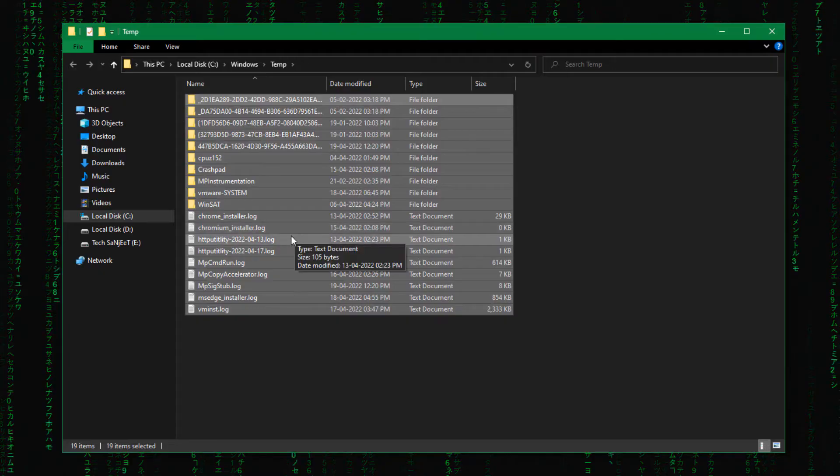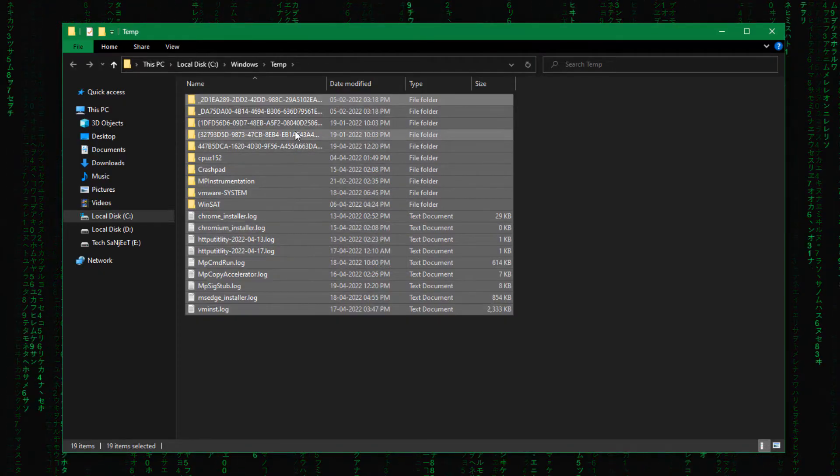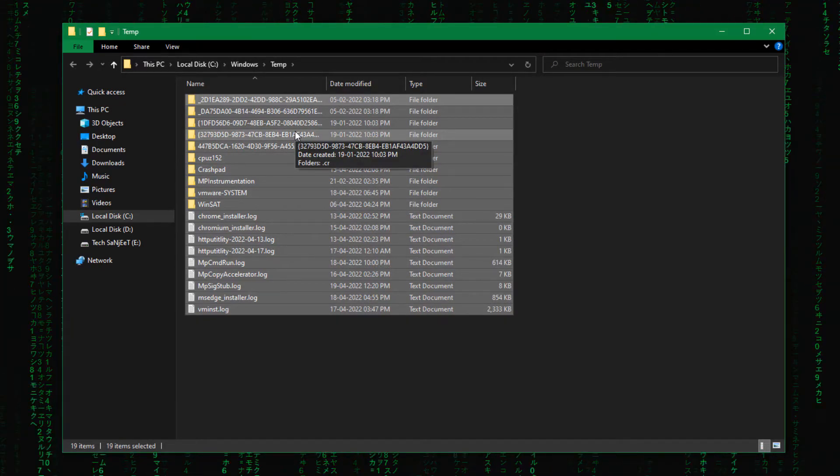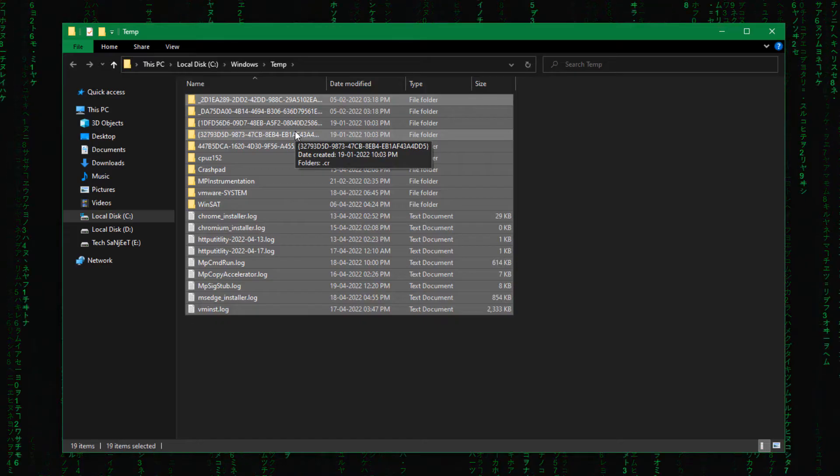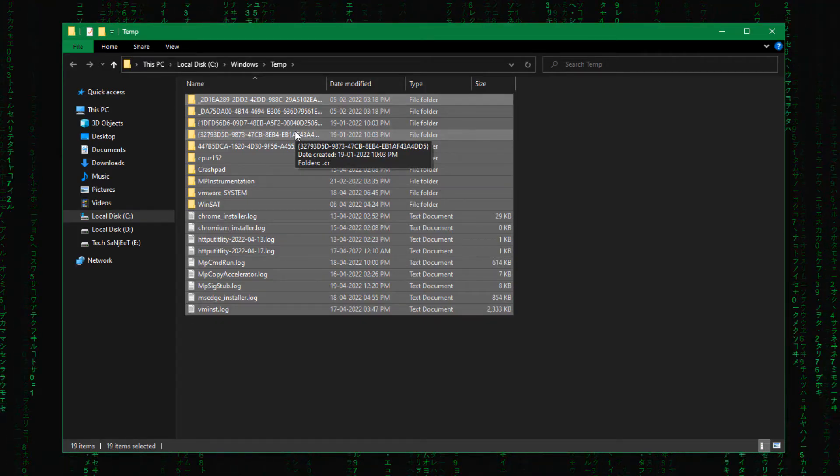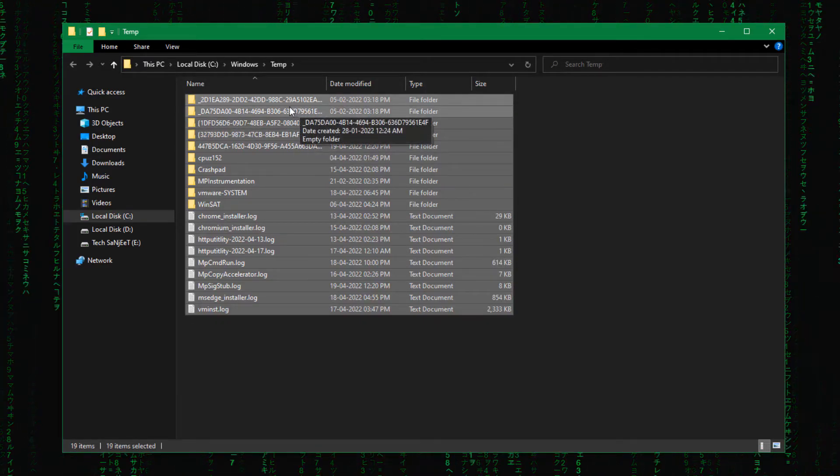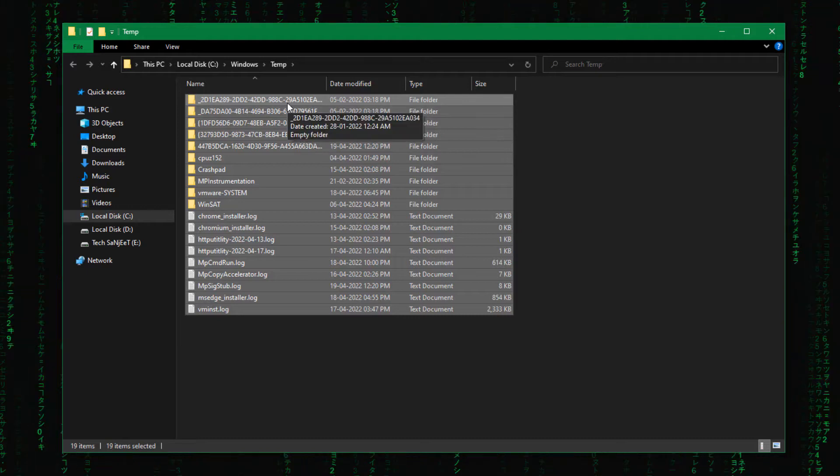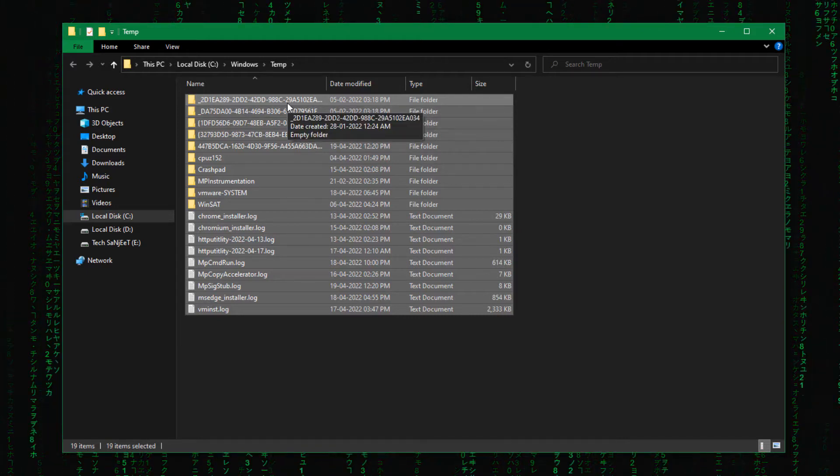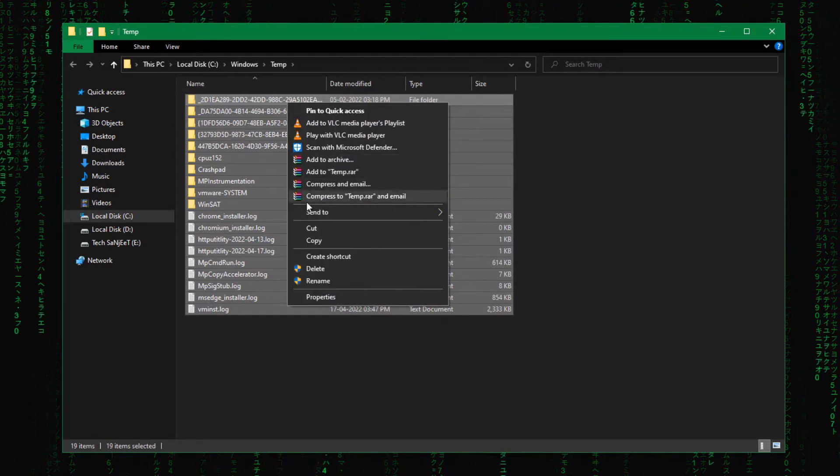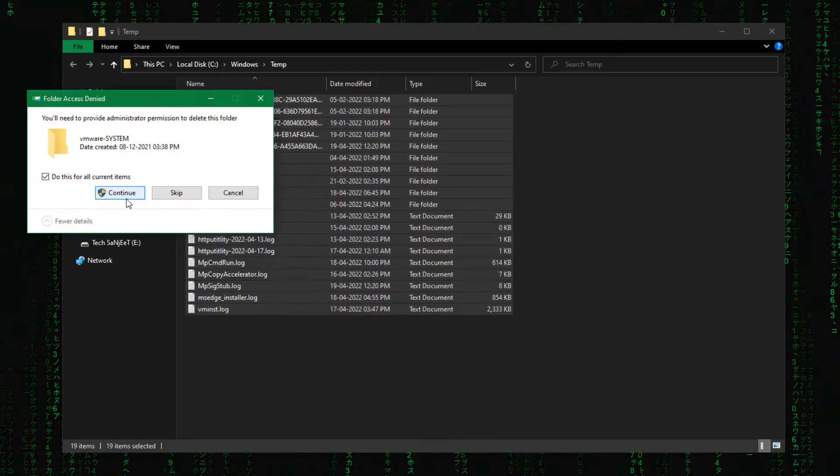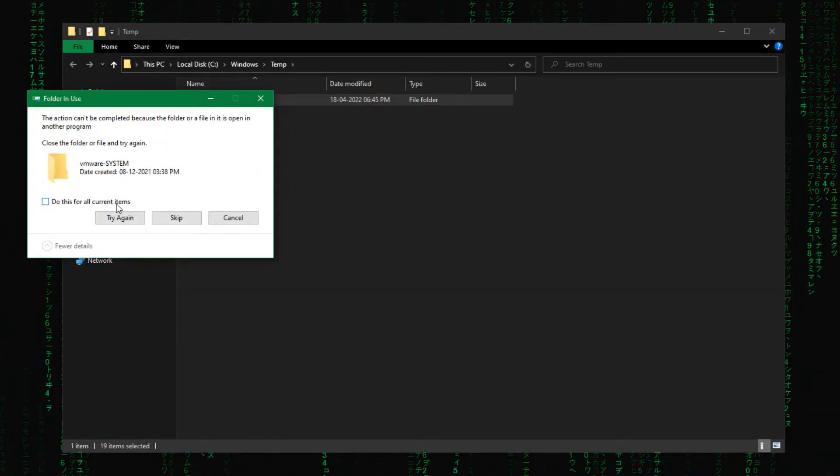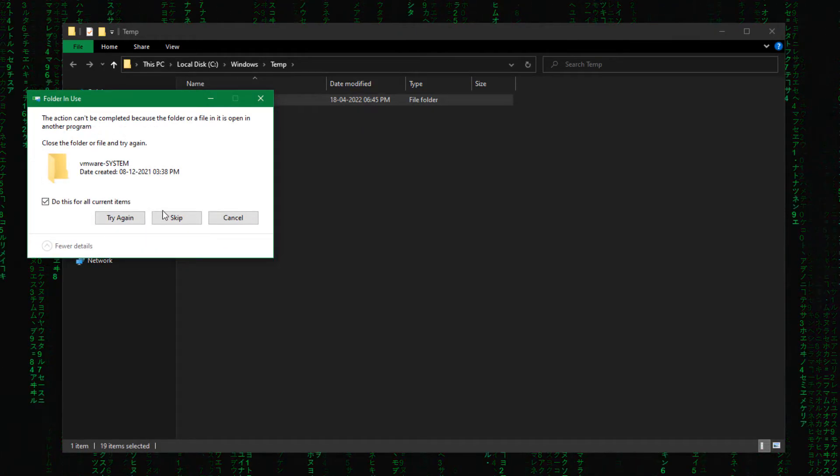So these are the temporary files which are created by Windows itself. Like whenever you update something or your Windows is automatically doing something in the background, these kinds of temporary files are created. And these are useless after that task. So why are you still keeping them in your system? Just delete it. Right click here and delete. Check this box and continue. And again check this box if you see this message, because this file is currently being used.